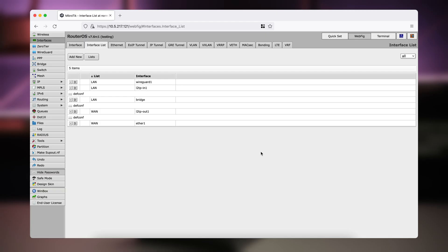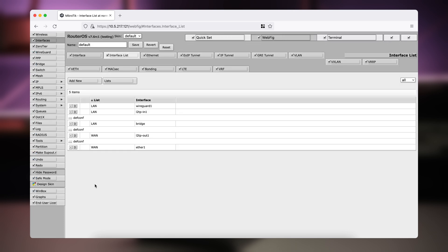So let's connect to our router. To create these skins we need to use WebFig, but these skins will later reflect your changes also in Winbox. To create them, we need to go to WebFig. In WebFig, go to the left-hand side menu and scroll down — you'll see Design Skin. Click on this button and now you see all kinds of checkboxes.